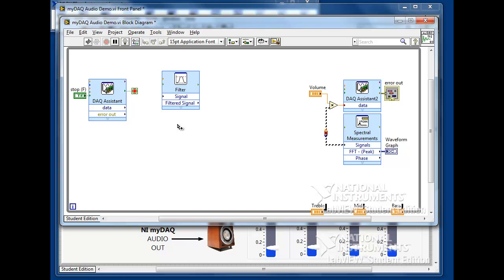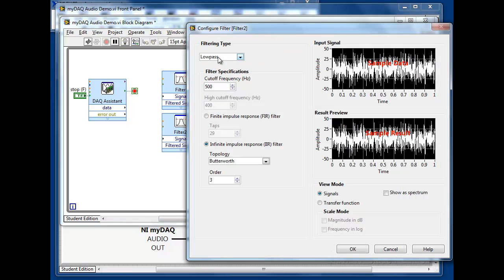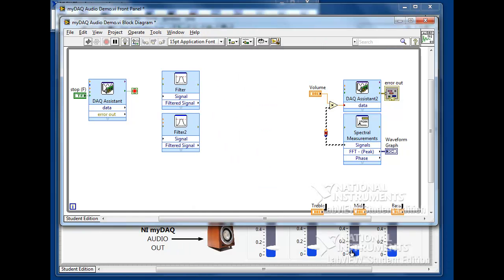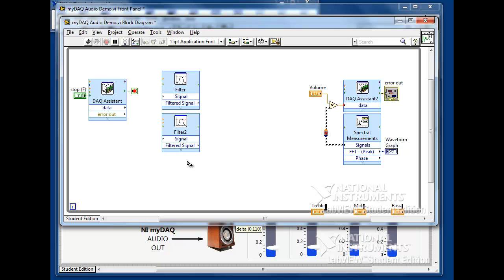After accepting the changes, we'll copy the Filter Express VI by holding the control key and dragging the VI. The second filter will be configured as a bandpass, with the lower bound at 500 Hz and the upper bound at 1500 Hz. This will capture much of the mid-tone vocal range of the music.